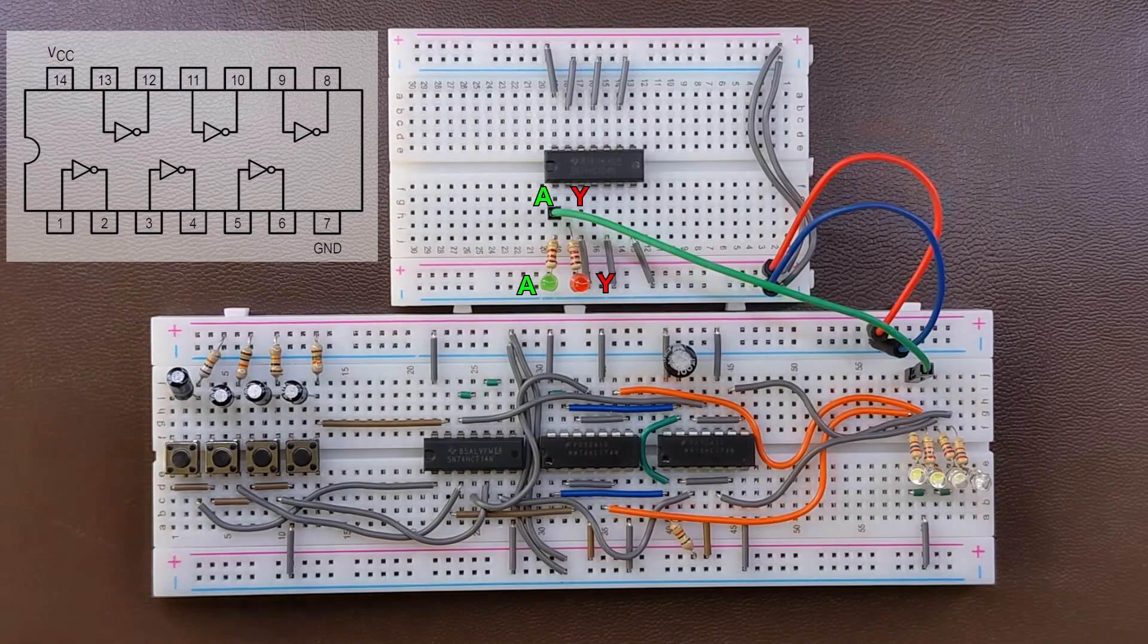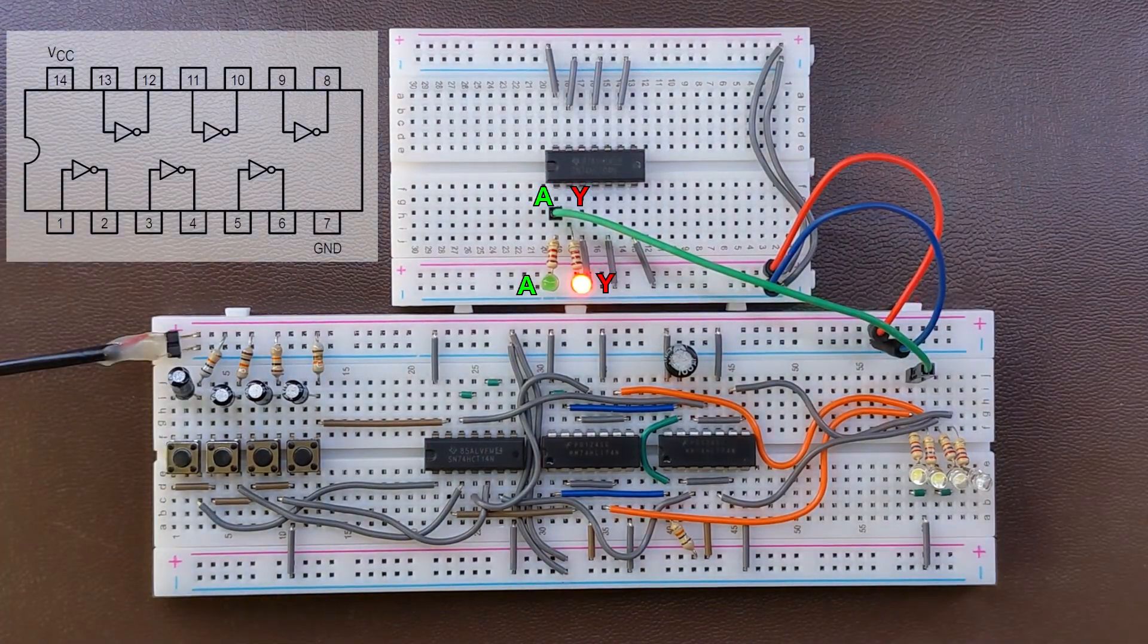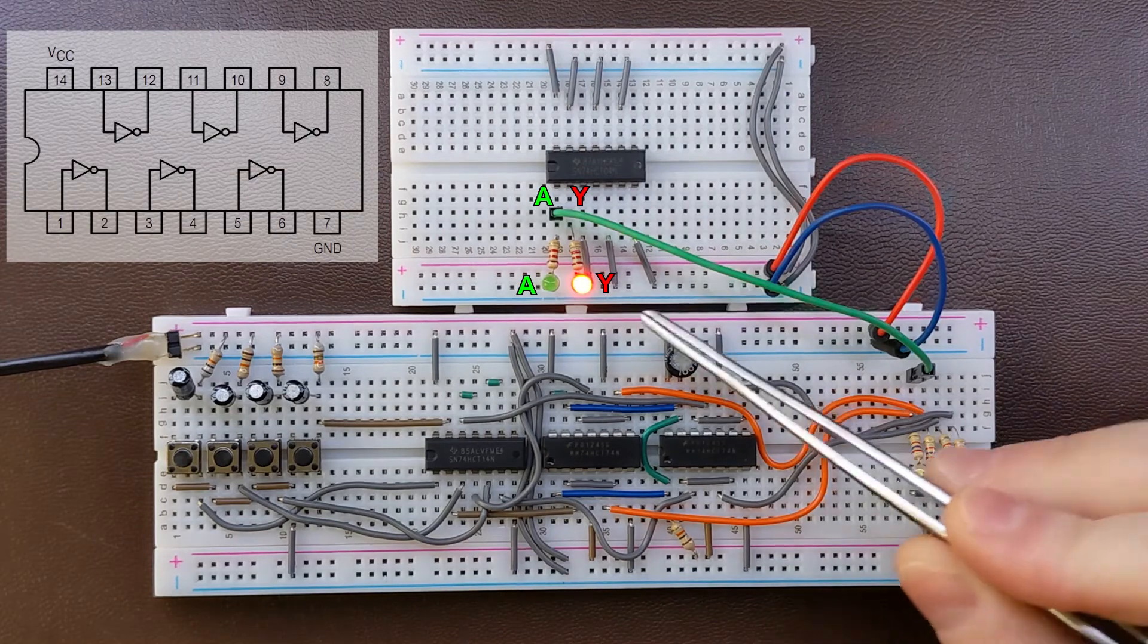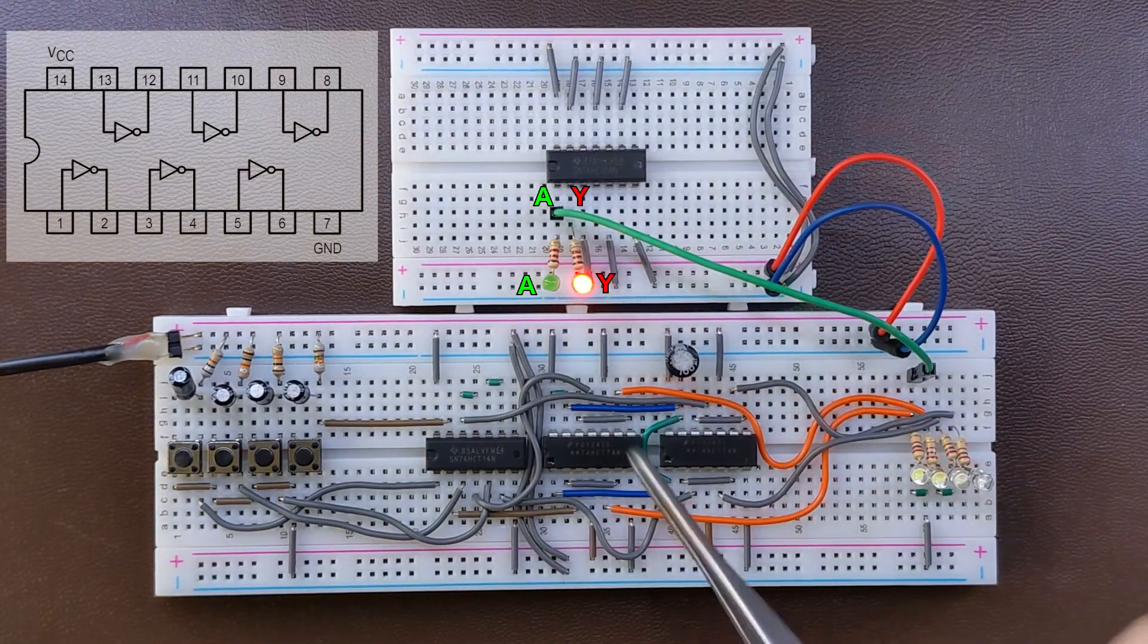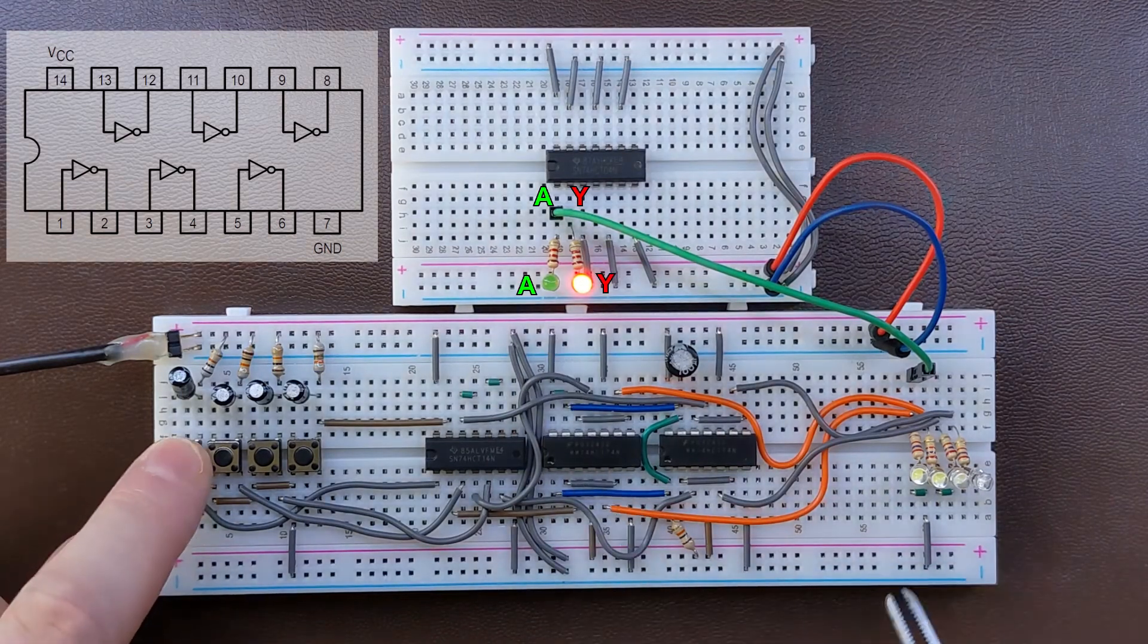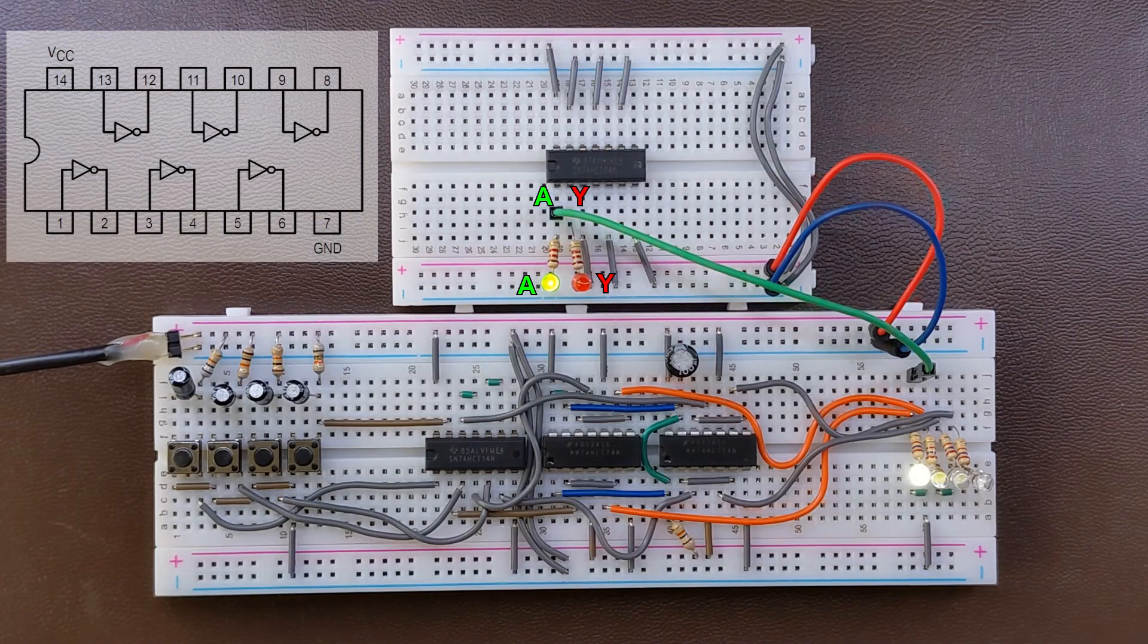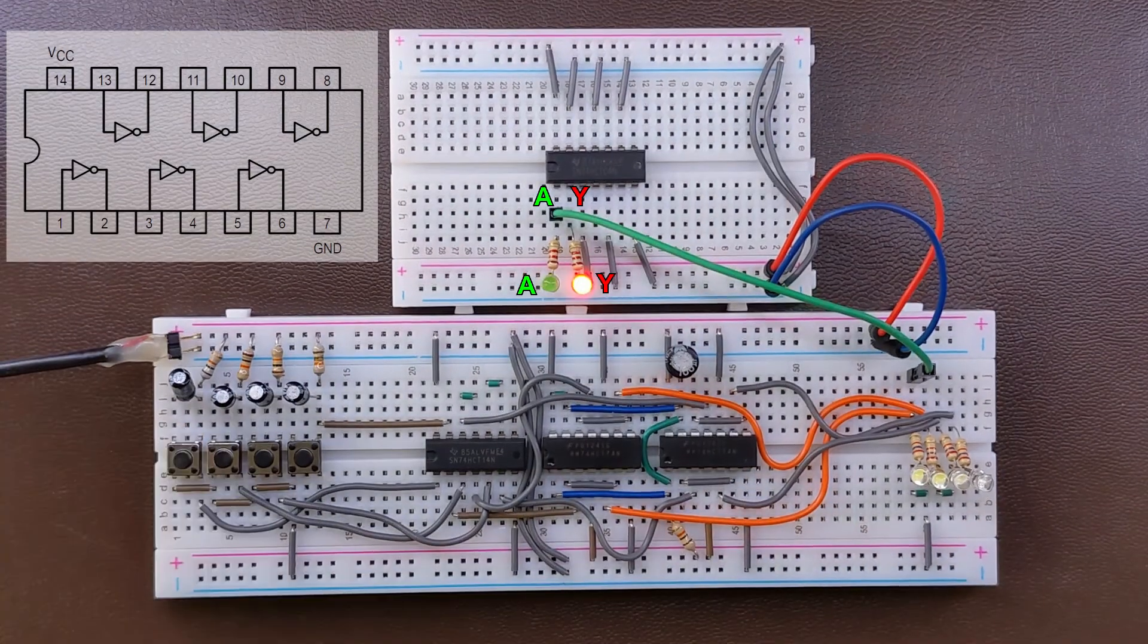OK, let's make a start. Here's the power supply and what you can see already is that the output is at state 1, because we applied 0 at the input. Let me switch the input from 0 to 1 and effectively the output becomes 0, so the output is always a negated version of the input.